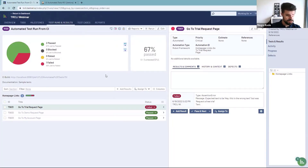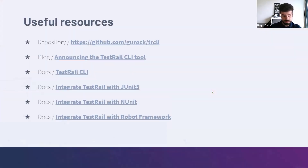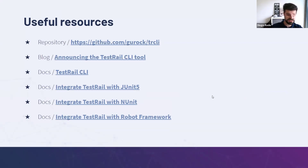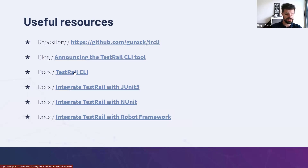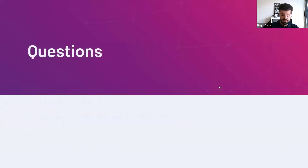That was the demo. Coming back to the slides, I also have a couple of useful resources: the repository for the CLI, the blog post announcing the CLI tool with examples, the actual documentation for the CLI, and how to integrate with JUnit 5, NUnit, and Robot Framework. We're planning on doing more articles about different frameworks like the ones you've suggested, such as Cypress, Playwright, PyTest, and others. So yeah, that's all planned out — but this is what we have so far. Let's open up Q&A.